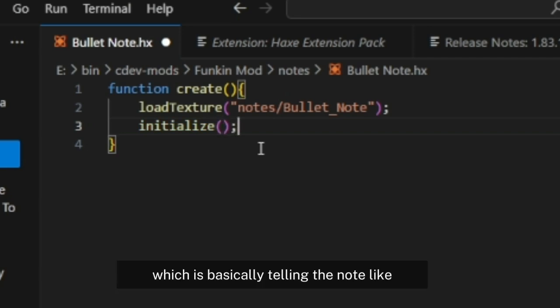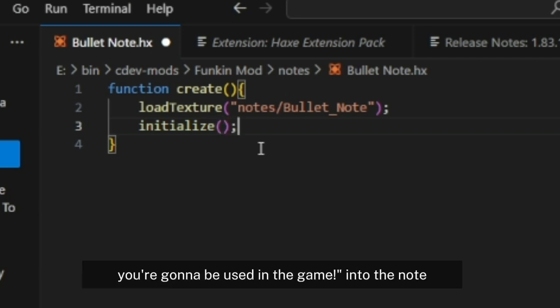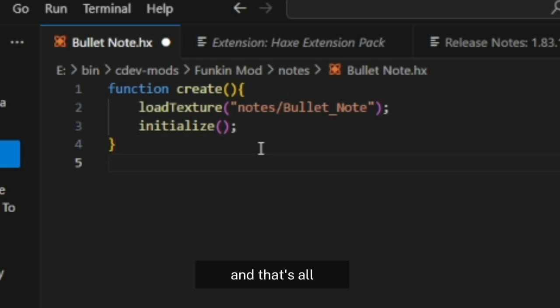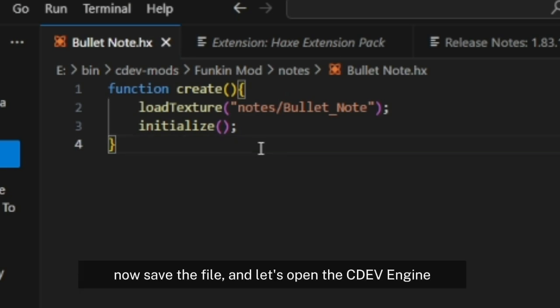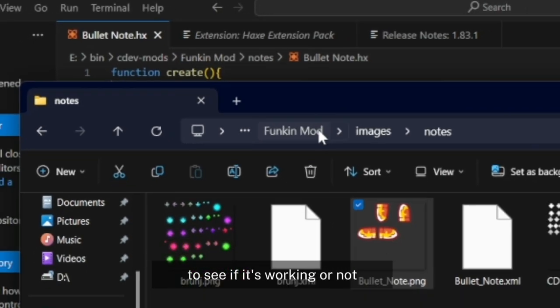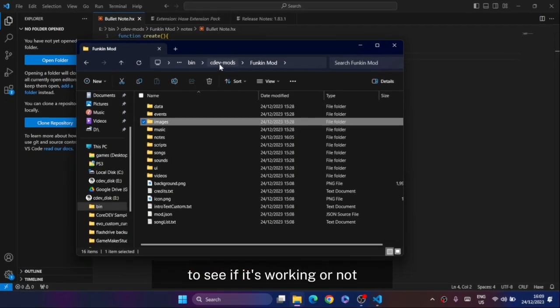Initialize is basically telling the node, hey, get ready, you're going to be used in the game. Now save the file and let's open the Sudef Engine just to see if it's working or not.